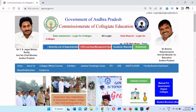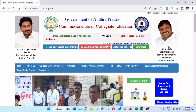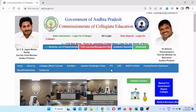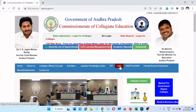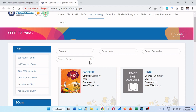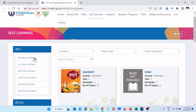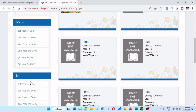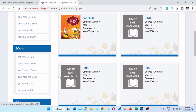When you click on the program, the LMS portal will open. When registering on the LMS portal, please prepare the required materials. The default courses available are BSc, BCom, and BA. The course selection remains the same across these programs.